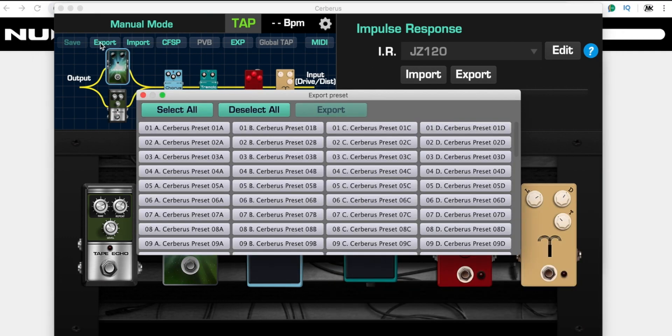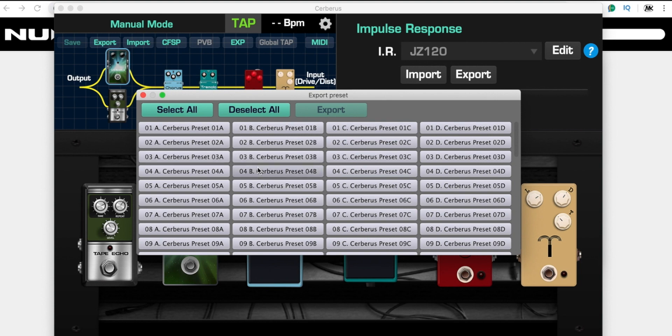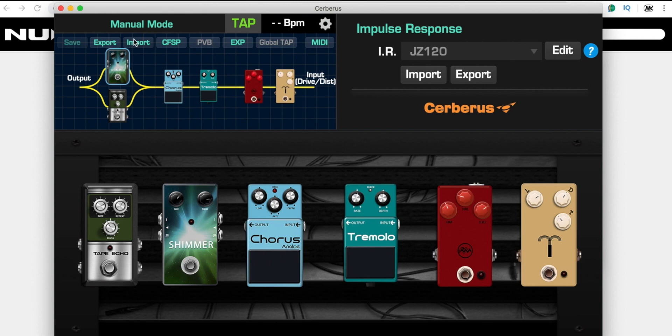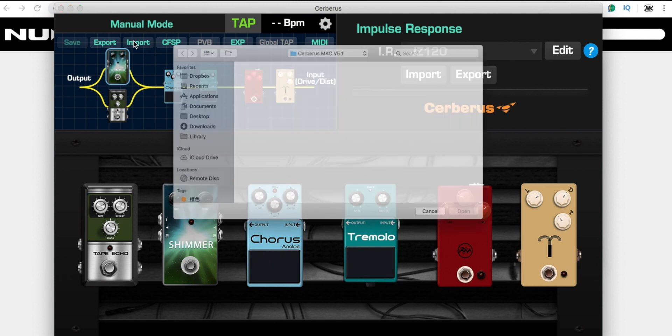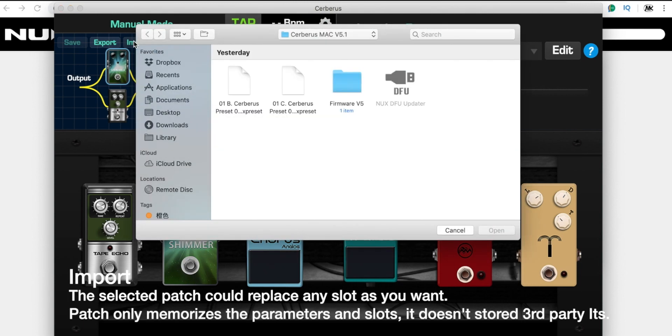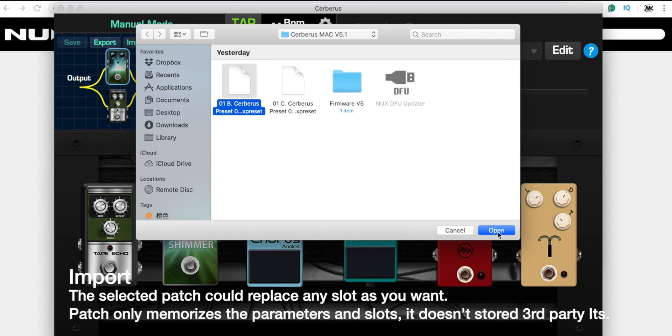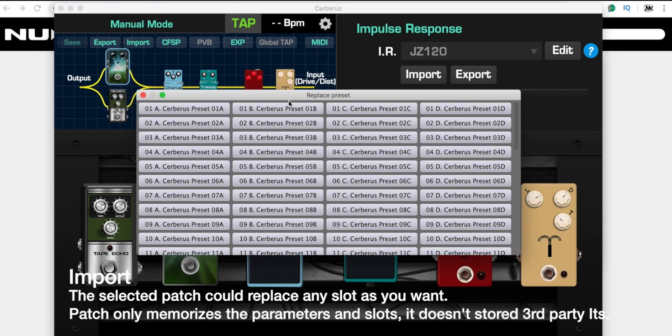After you finish editing and have stored all the presets, you can also export your presets and share them with your fans. You could select a single preset or any of them, or select all. For import, you can also import the preset. I already stored two here.